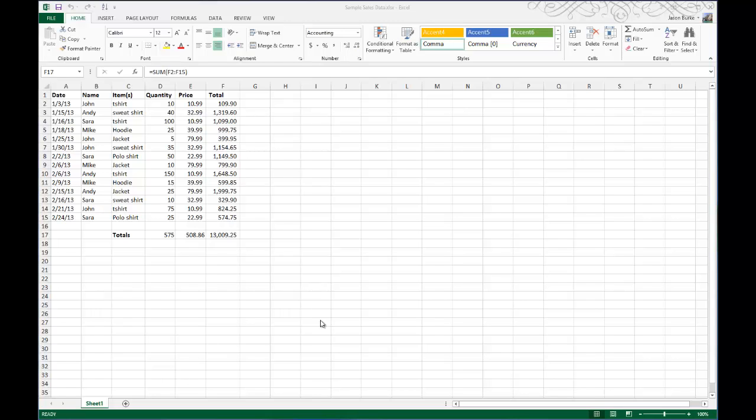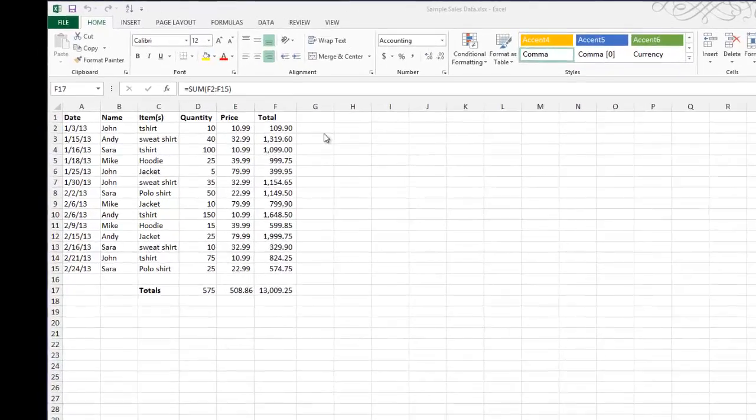Today on One Minute Geek, I'll show you how to password protect your Microsoft Excel worksheets. You can see here I have some sample data that I've created, and I want to protect it so that no one can make changes to this.